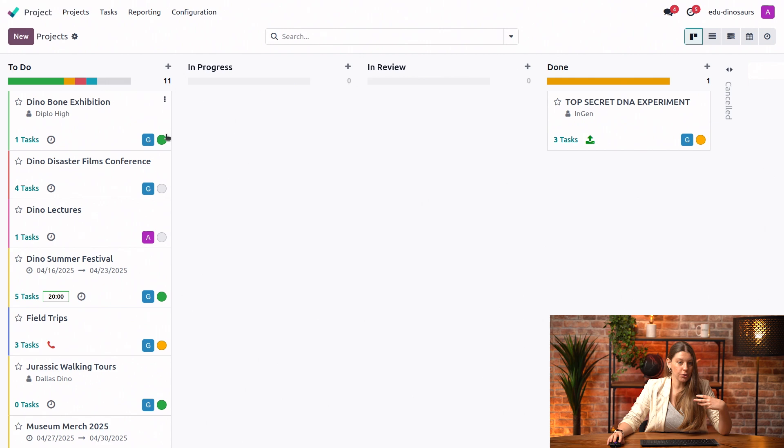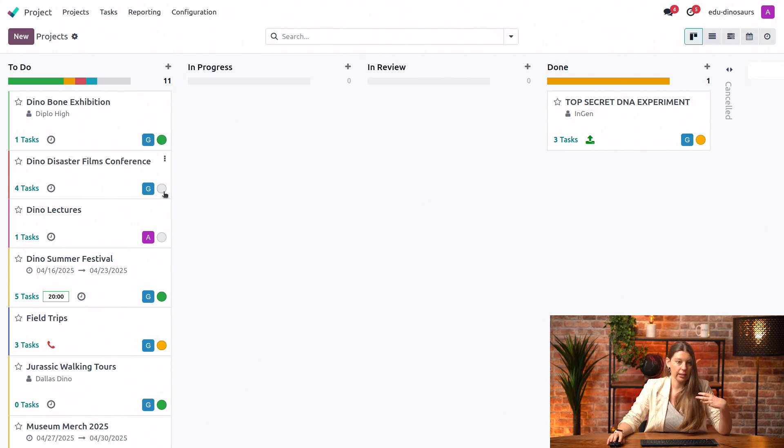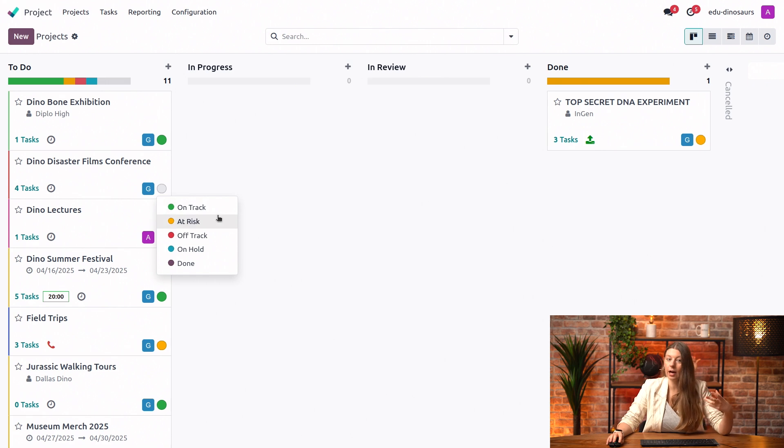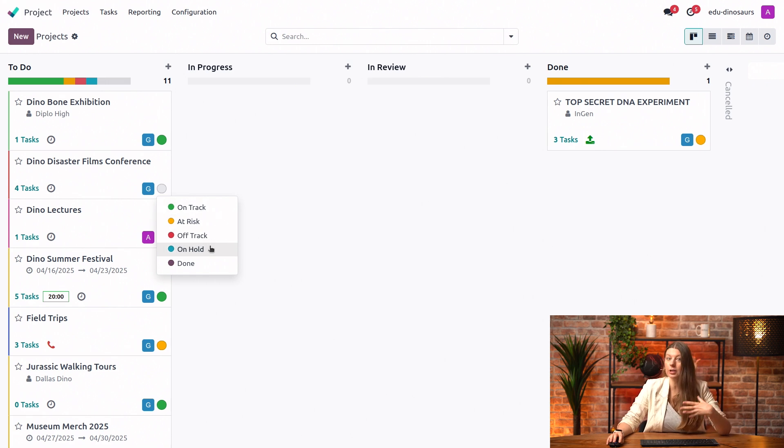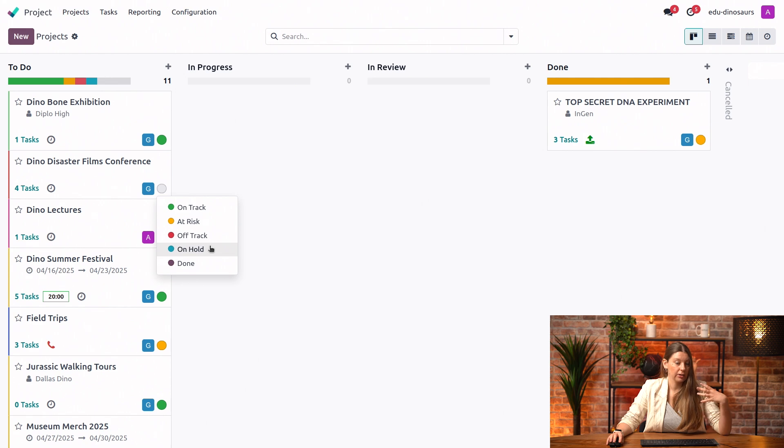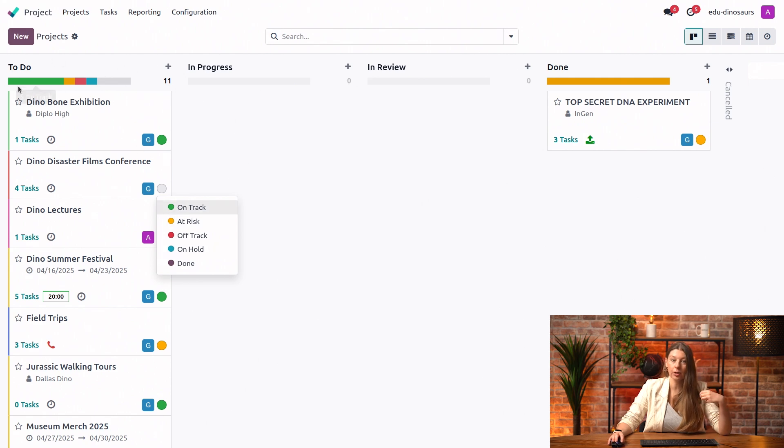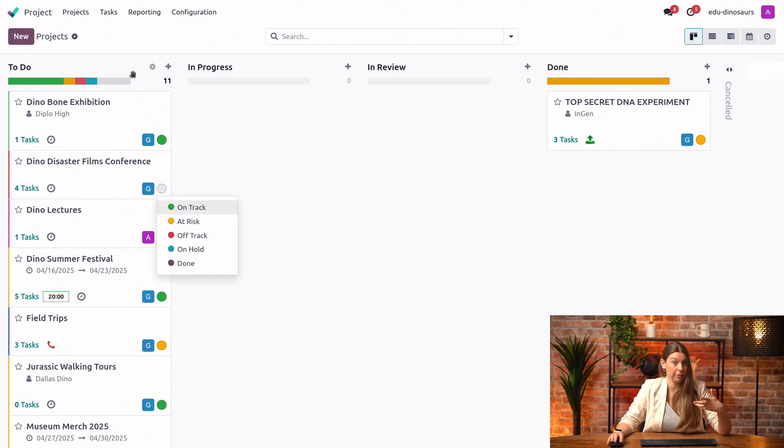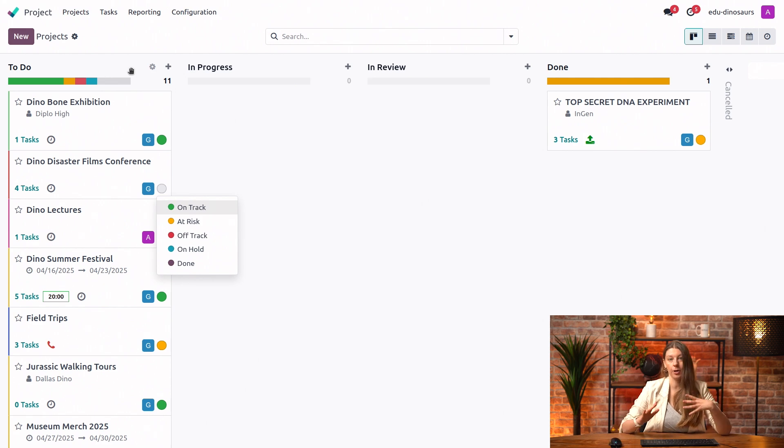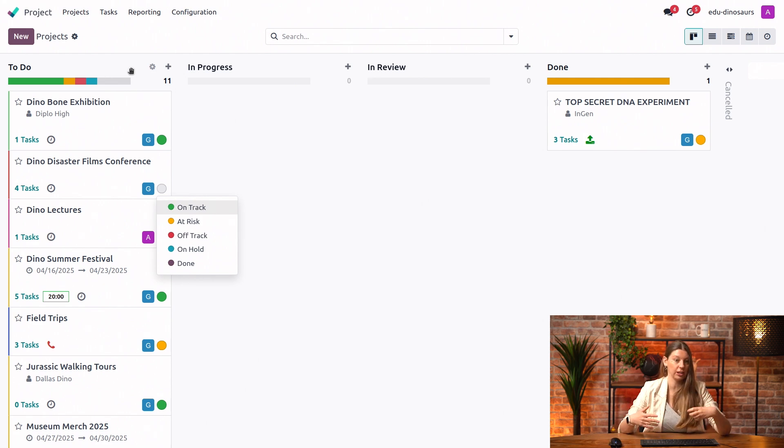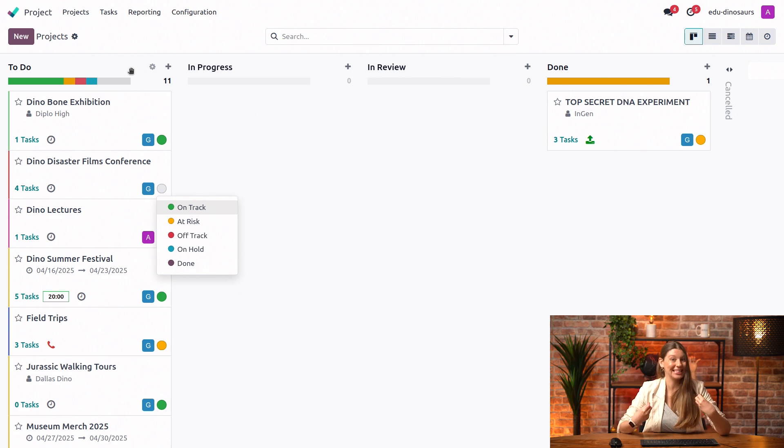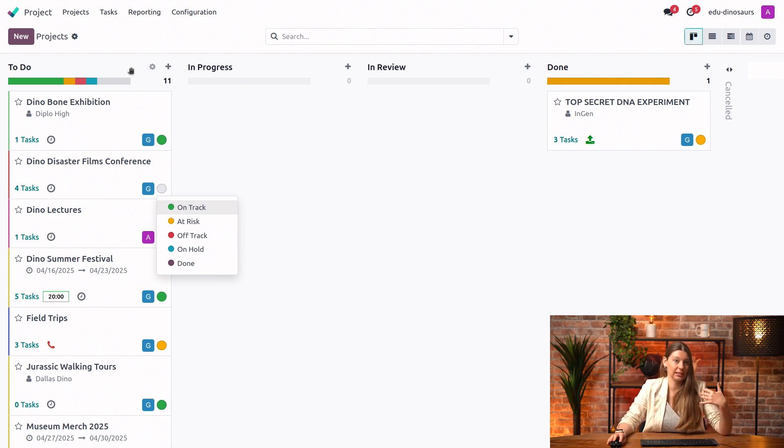And for the statuses, you just by default have this little dot next to your project. And if I click on it, I can say something is on track, at risk, off track, on hold, and so on. Depending on your project status, the project bar, the progress bar here at the top of our column will also be impacted. So you always have a bird's eye overview of each project status and project stage and where the project stands.